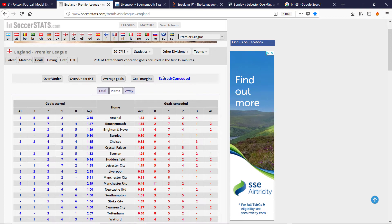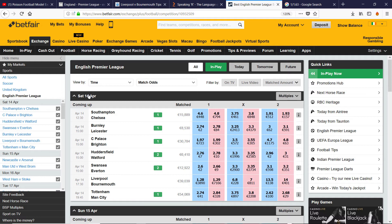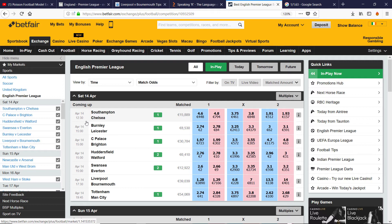I'm going to use the same program I've used for predicting results, which is from my course 'Speaking the Language of Data Science.' The code is included in the course so you can download it, and it also tells you how to get and install the R program, which is free. I'm going to look at three matches: Liverpool-Bournemouth, Southampton-Chelsea, and Burnley-Leicester. For each, I'll get the data from Soccer Stats and plug them into the program in R.